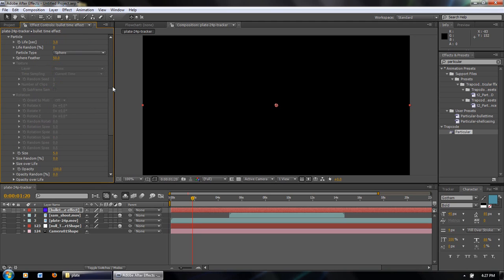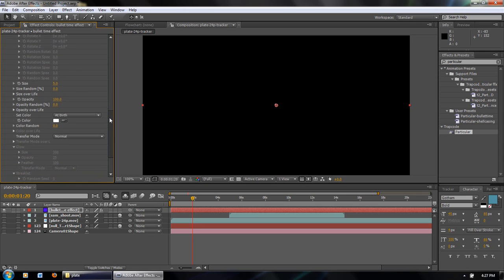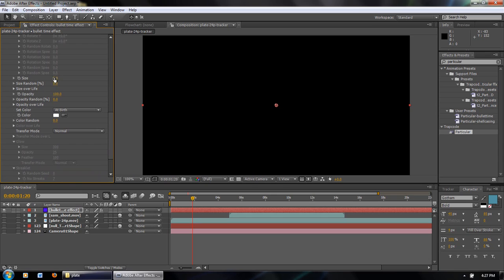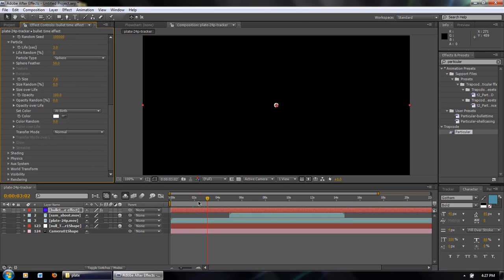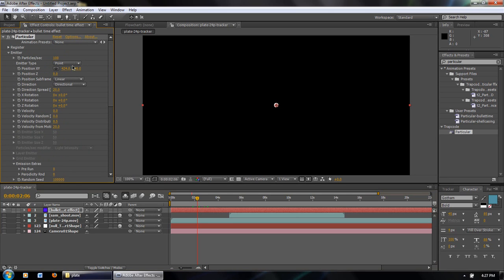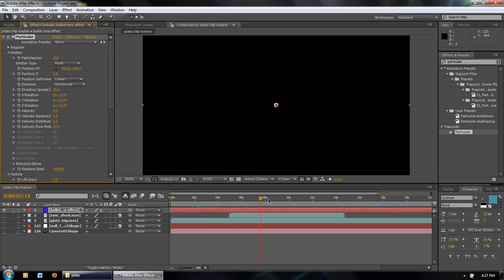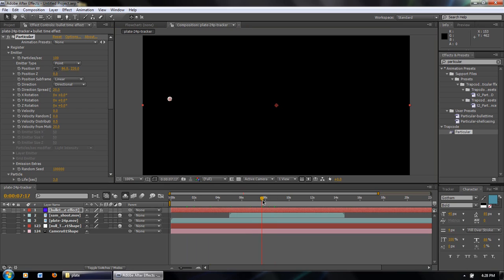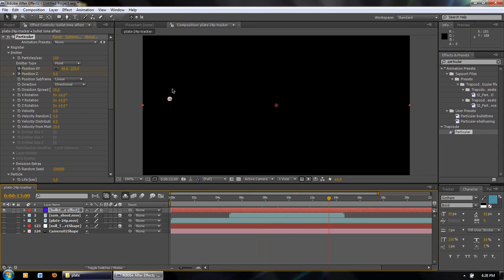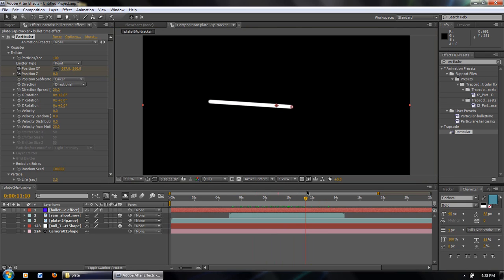Then we go to Particle and change the size to about 7 so we can more clearly see the particles. What this does is generate particles at the emitter's X, Y, Z position. We set keyframes to move the emitter position from one point to another — set one keyframe here, move a couple seconds down, and set another keyframe. This way the particles are generated in a stream, and it already looks like the beginning of a bullet time sequence.